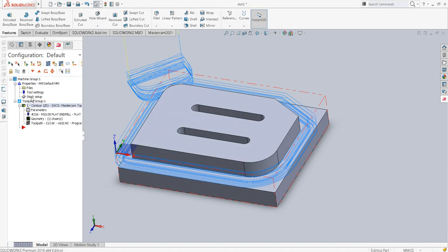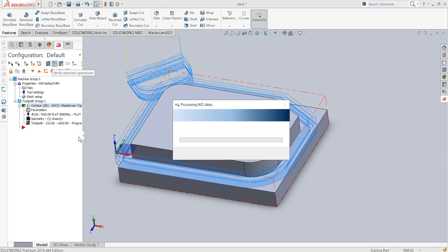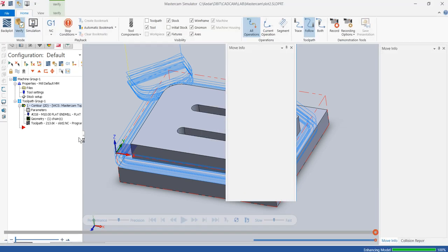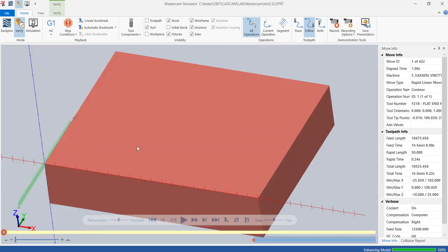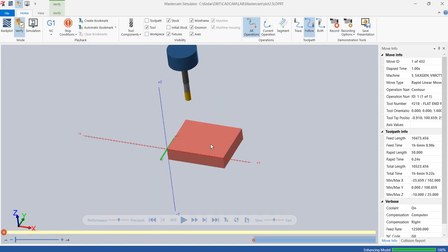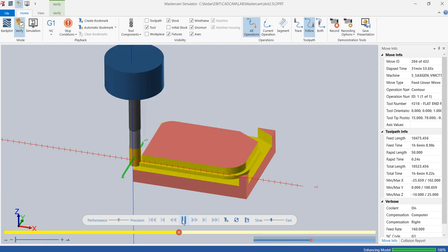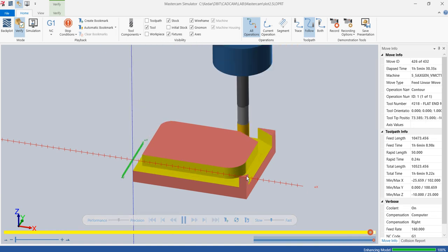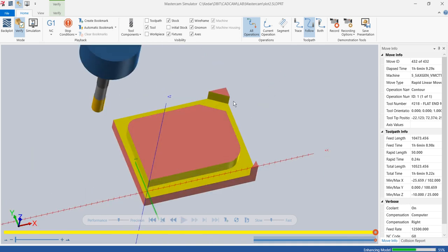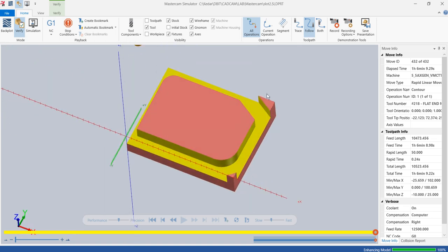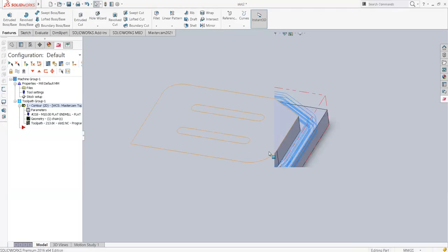I'll showcase the operation using verify selected operations to show you what is happening. Some portion is still remaining on the work piece which we ideally want to remove. So we will have to increase the step size in terms of multi-passes, that is the XY distance. We will come back to this operation. It's always a good practice to save first, so I'll go back to parameters.